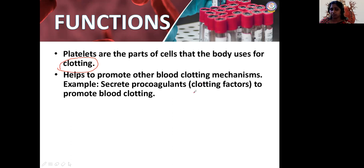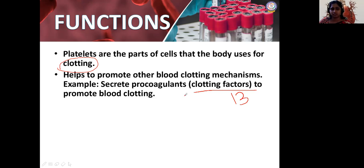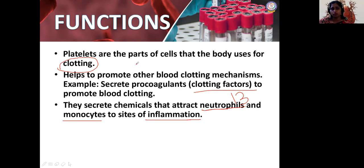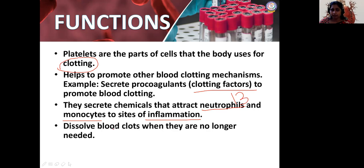There are about 13 clotting factors in our body which trigger a cascade mechanism for clotting to stop blood flow when there is a cut. There are two types of bleeding: internal and external. Platelets secrete chemicals that attract neutrophils and monocytes to the site of inflammation; they form a web-like structure to clot the cut. They also dissolve blood clots when they are no longer needed — this function is performed by monocytes and neutrophils, which can also digest dead cells and destroy bacteria.